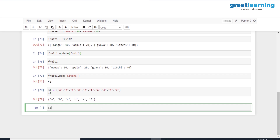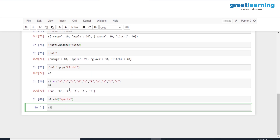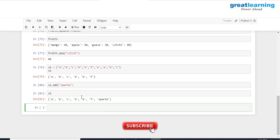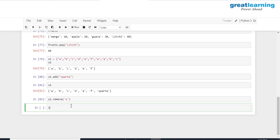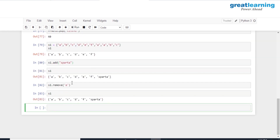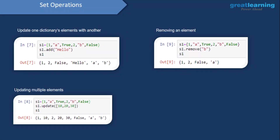To add a new element to a set, I'll use the add() method — s1.add('sparta'). When we print s1, 'sparta' has been inserted. To remove an element, we use the remove() method. So s1.remove('e') removes 'e' from the set. After printing s1 again, we can confirm that 'e' has been successfully removed.